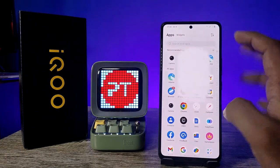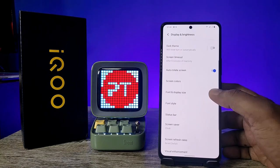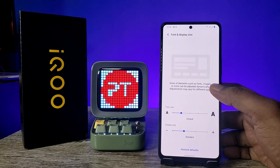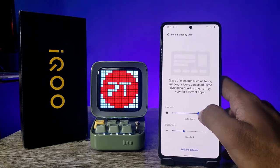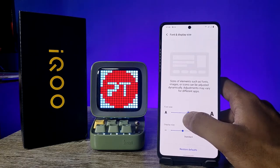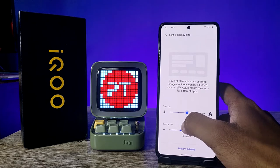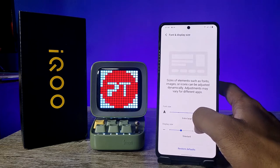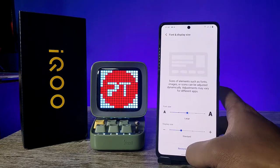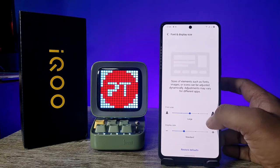First of all, open the Settings of the phone, then choose Display and Brightness. You can see the option called Font and Display Size — you need to select that. Now you can change the font size. There are options: Small, Default, Large, Extra Large, and Largest. Select the font size you want.